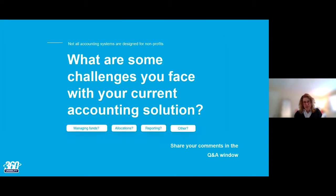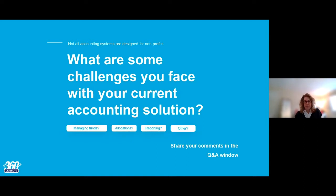Another question to the audience — what are some of the challenges that you face with your current accounting solution? Did any of these resonate with you? We'll give everyone a few minutes to drop your answer into the Q&A window. Anyone out there with similar or different challenges, we'd love to hear from you. Please pop it into the chat, and any questions as we go along we'll collect and answer at the end.